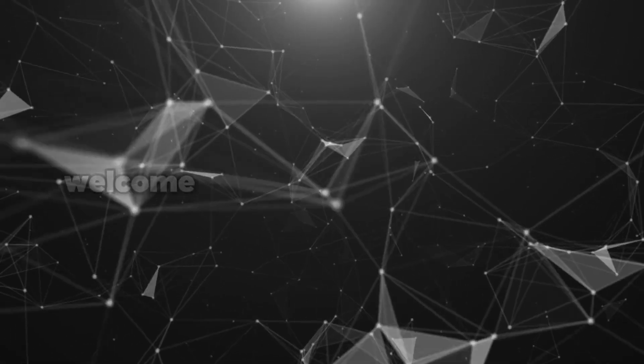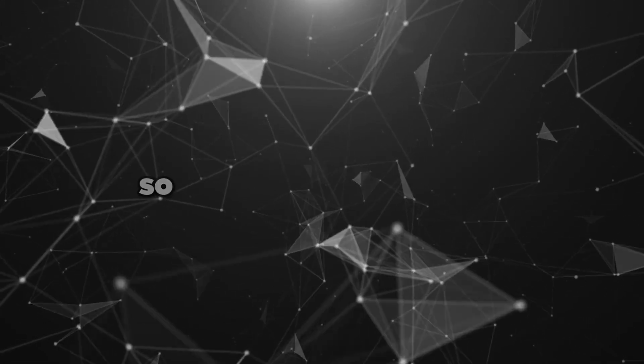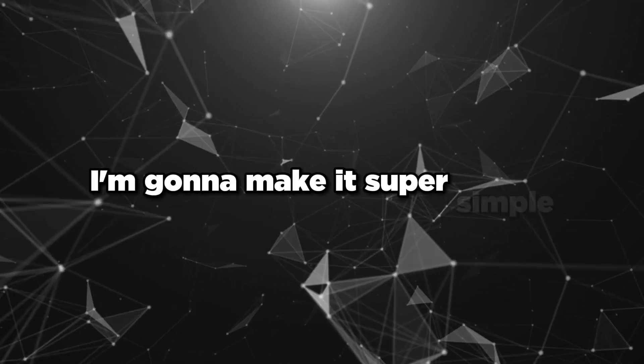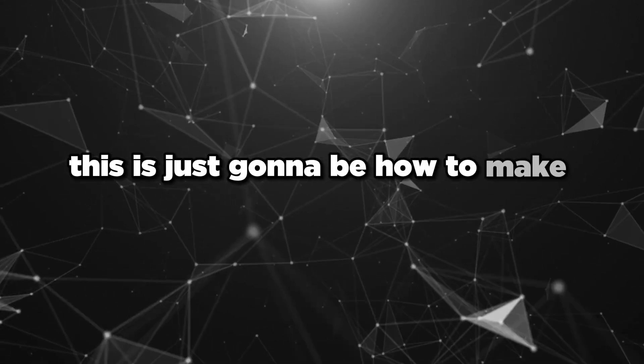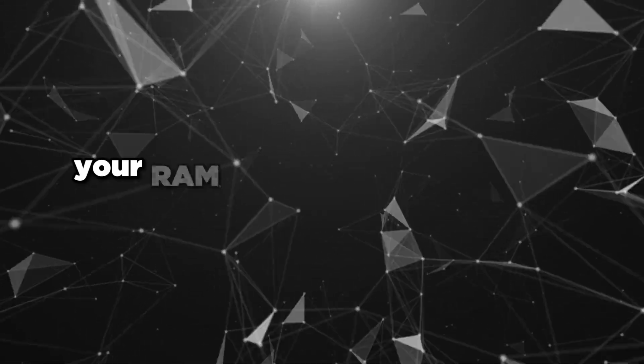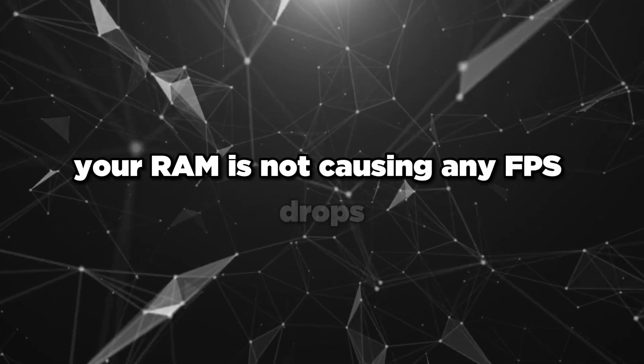Yo, what is going on everybody, welcome back to another YouTube video. In this video I'm going to make it super simple. This is just going to be how to make sure your RAM is not causing any FPS drops.